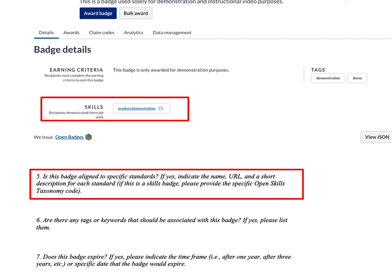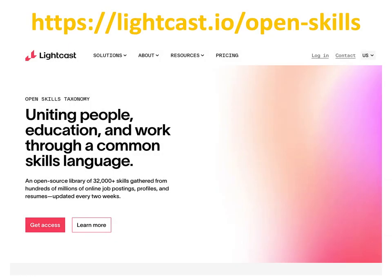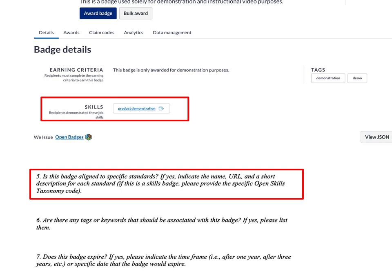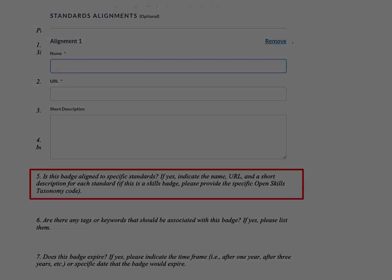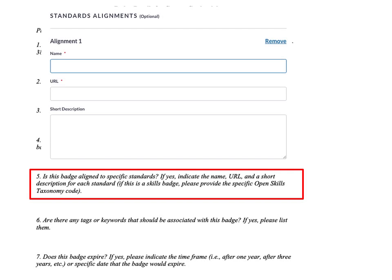The next question asks about alignment to specific standards or skills. If this is a skills badge, you want to list the open skill it refers to. If you're not familiar with the open skills database, you can find it at lightcast.io/open-skills, which provides approximately 32,000 different skills that can be linked to the badge description.